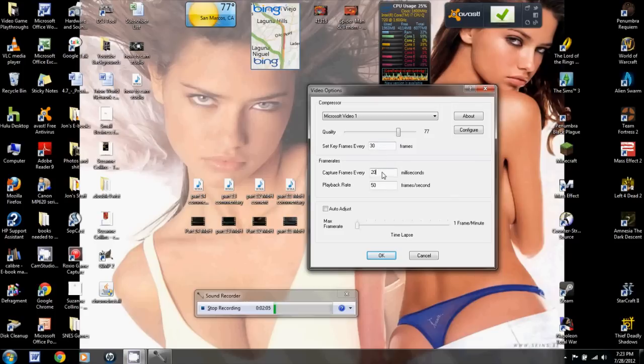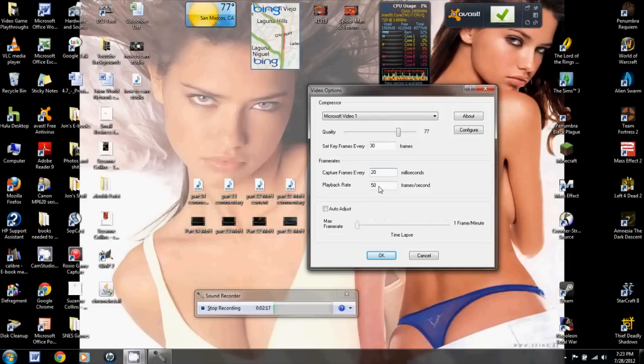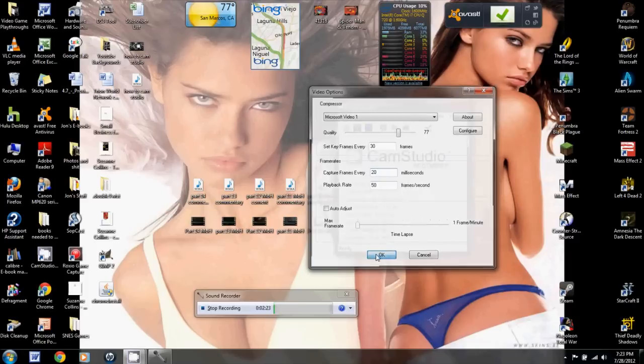And then these two should always equal 1,000, OK? So I like 20 milliseconds and 50 frames. That's about the best you're going to get, and that's the closest you'll get to 60. That's a nice even number like this. So if you do 50 times 20, that'll equal 1,000. So that's all set.